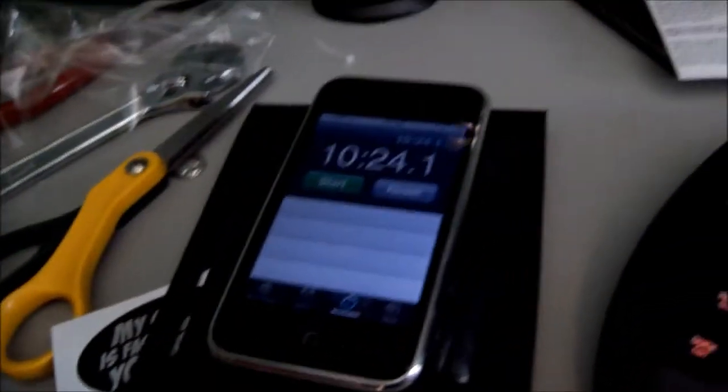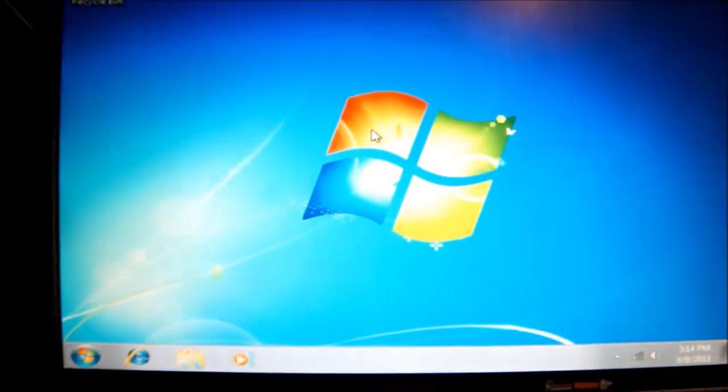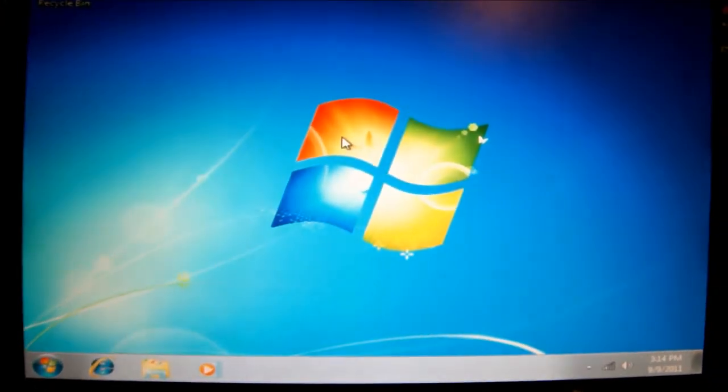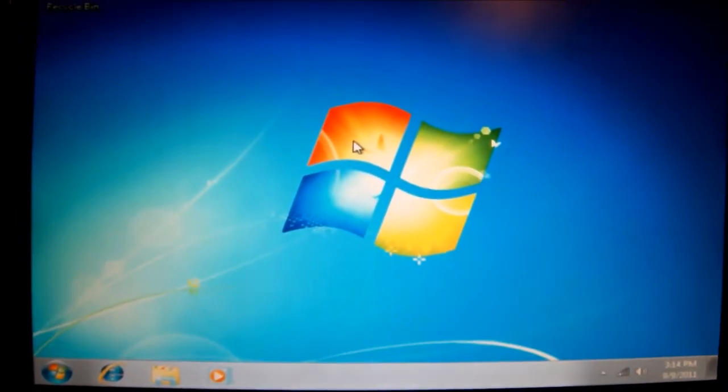So yeah, it took 10 minutes and just about 24 seconds to install Windows 7 onto the OCZ Solid 3 drive.